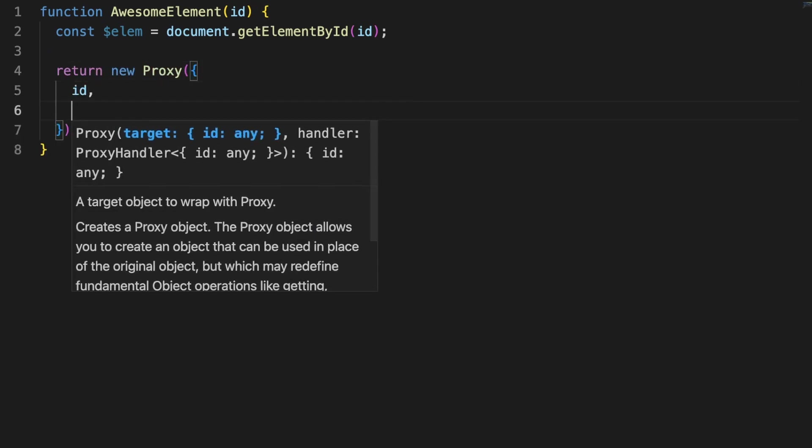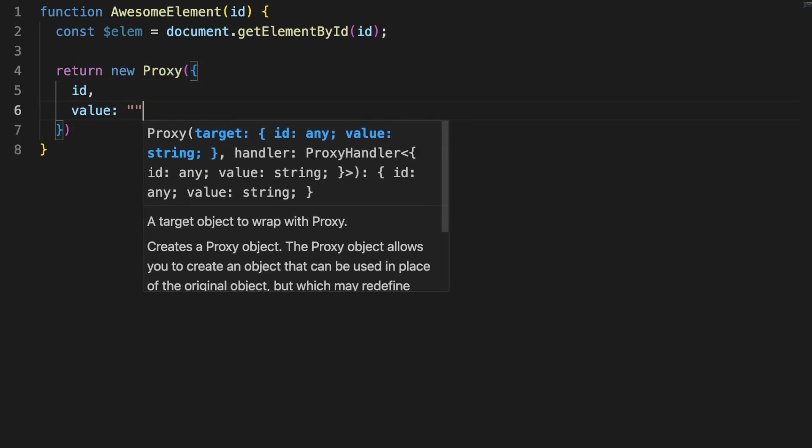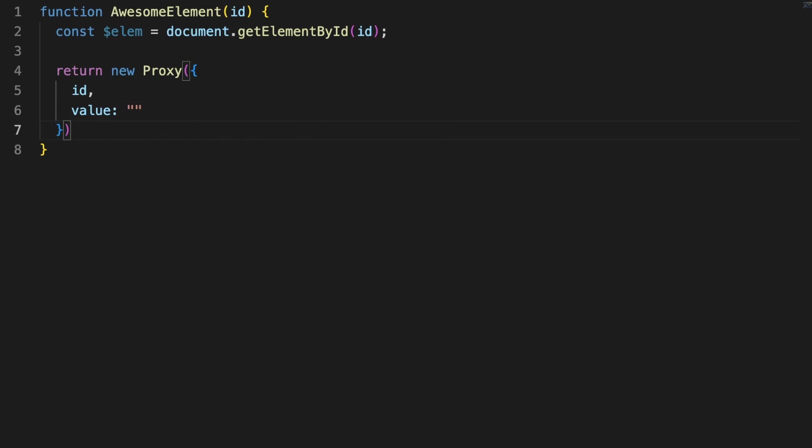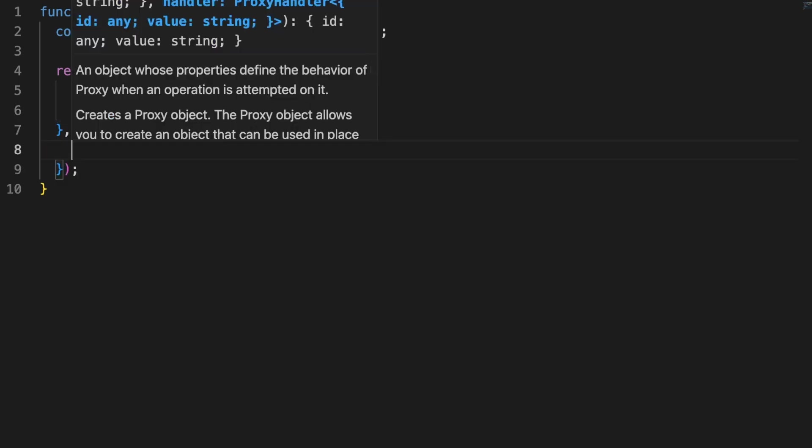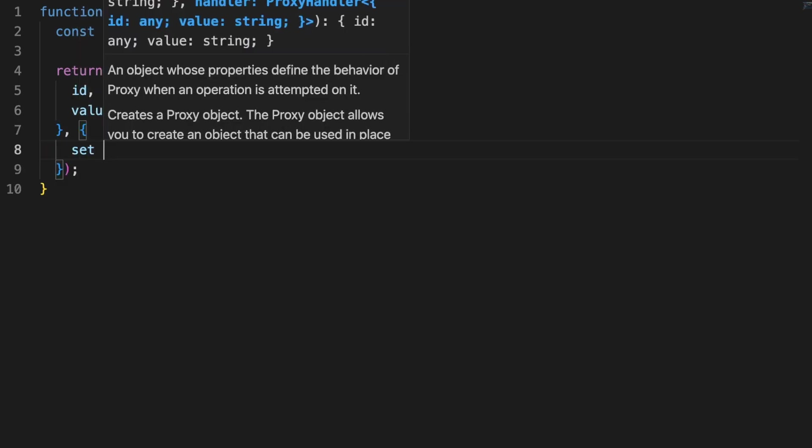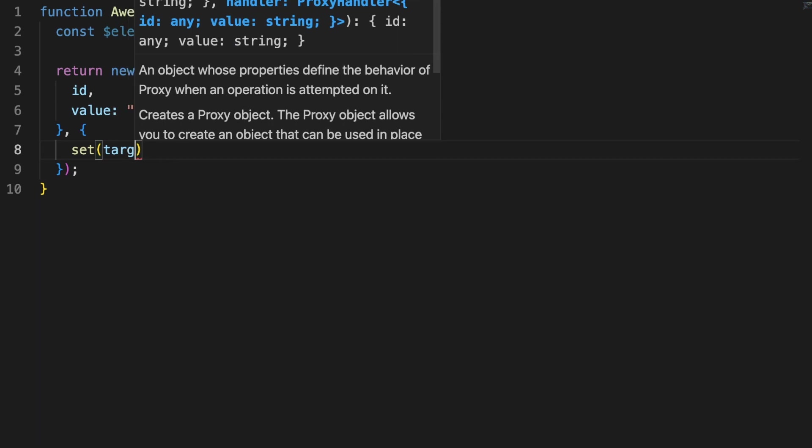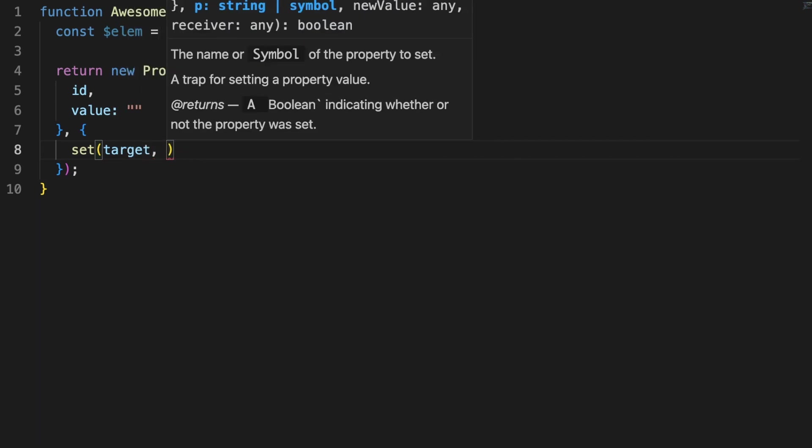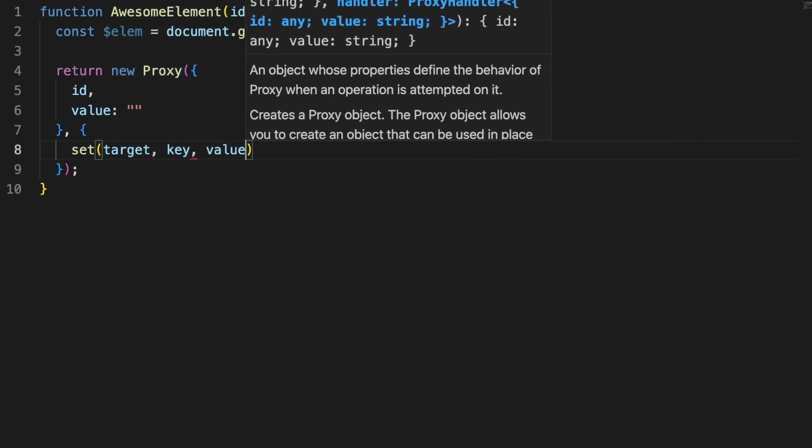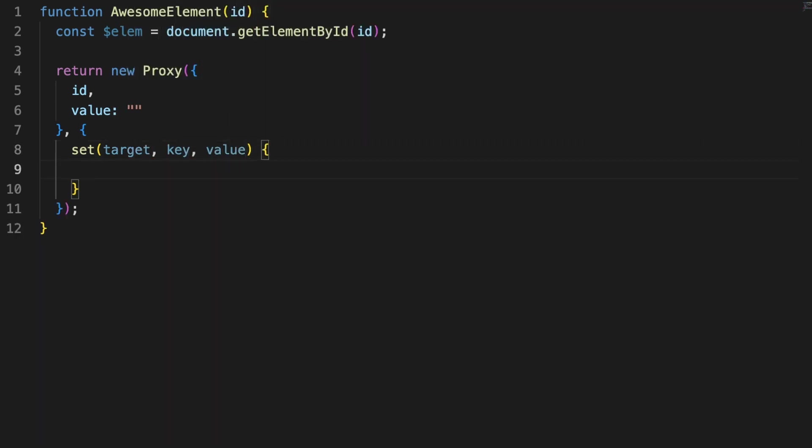So I am defining an awesome element function which accepts an element ID as an argument. After I am fetching a reference to the DOM element, I am returning a proxy with a target object containing a value and a handler containing a set trap.